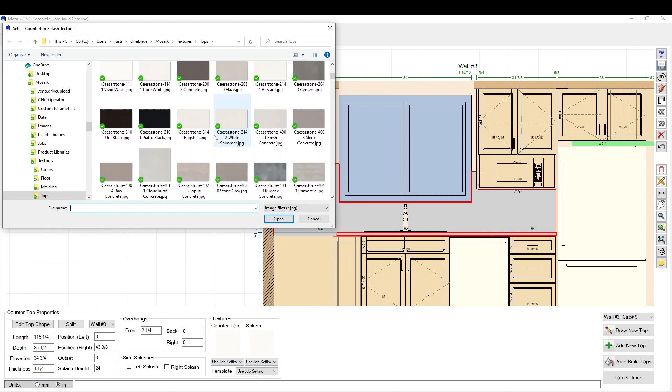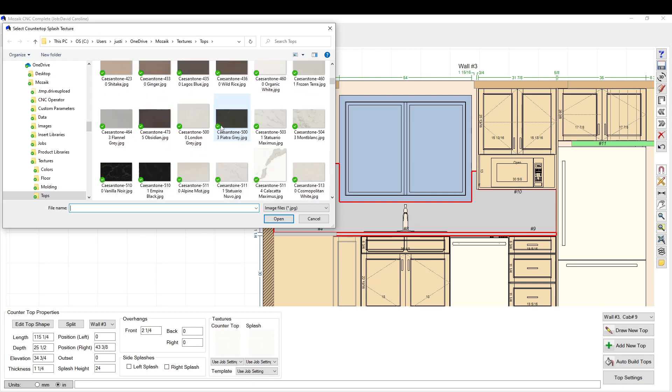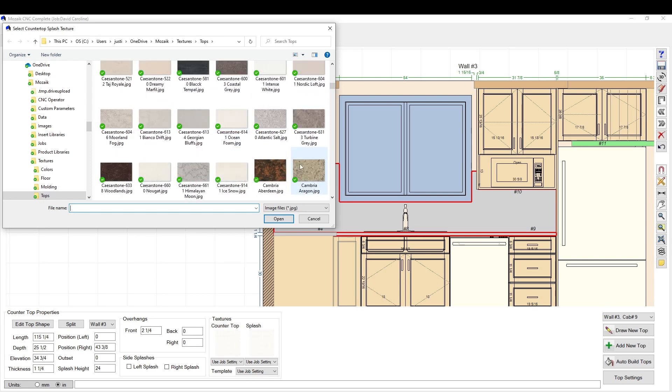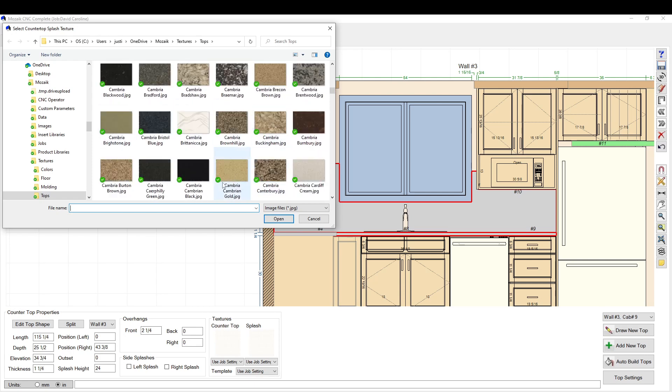You can bring in your own texture. Just make sure it's a JPEG and not a PNG or anything like that. So you just drag that in, click whatever splash you want.